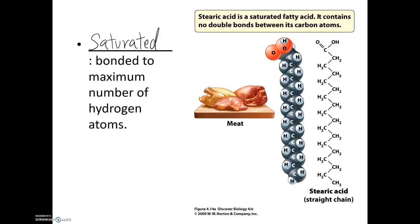Saturated fats are more likely to be solid at room temperature because they can stack very closely together. Animal fats and butter are very common examples of saturated fats.